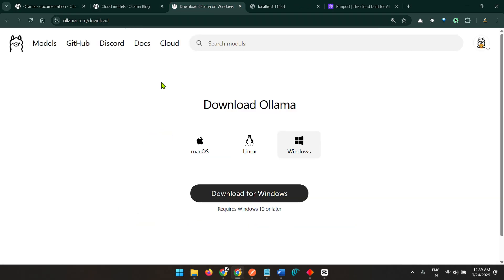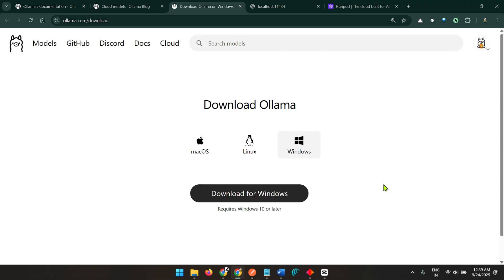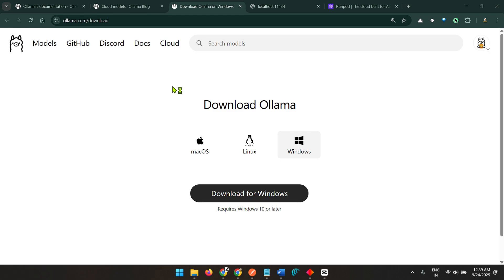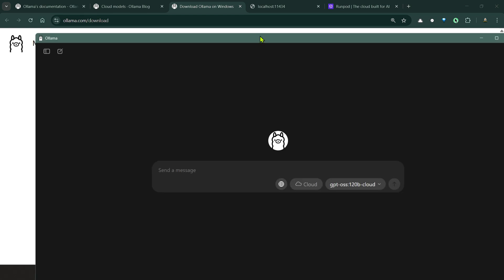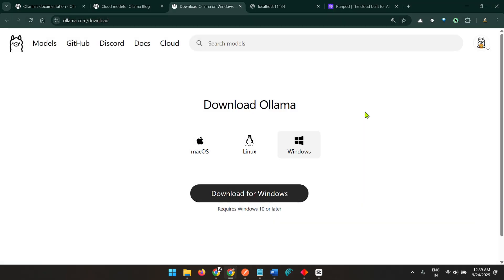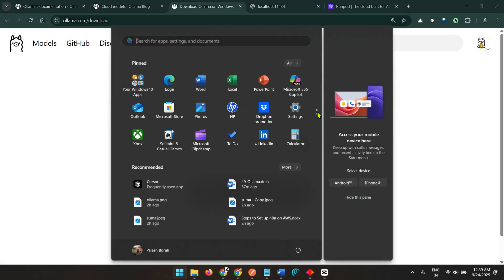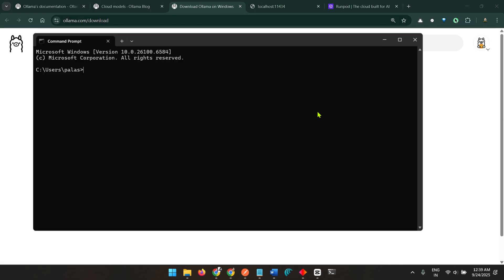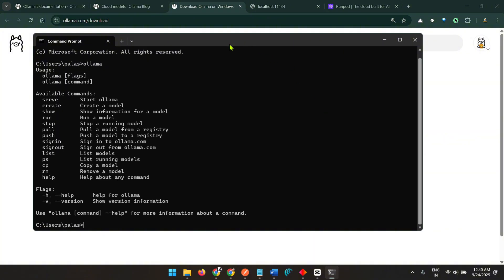If you go to the download page, ollama.com/download, depending on your operating system you can go ahead and install it. Once we install it we do have Ollama here. If I start up the Ollama app, this will show up where you can go ahead and ask questions.